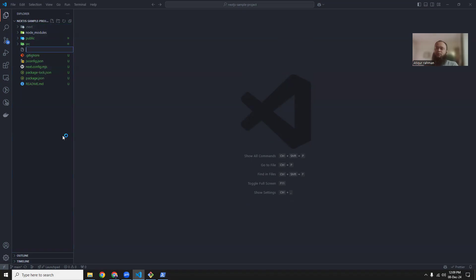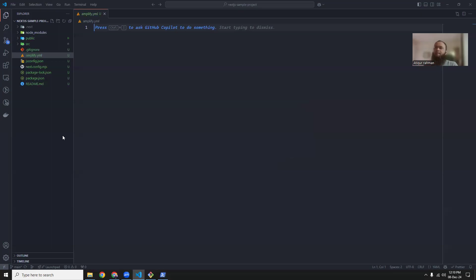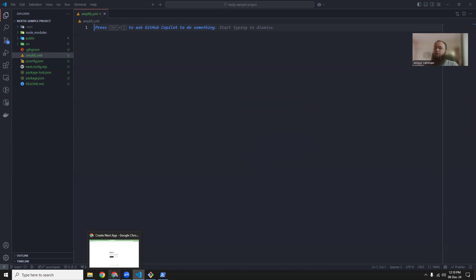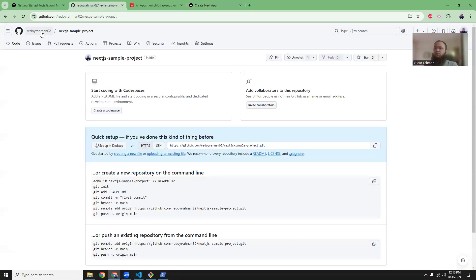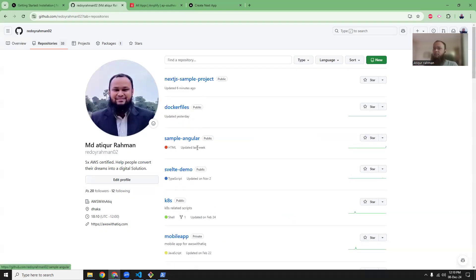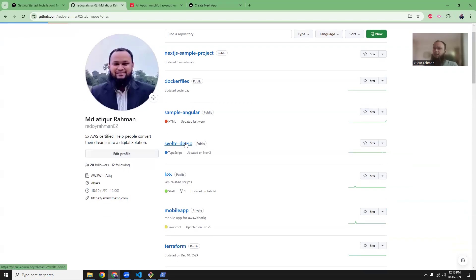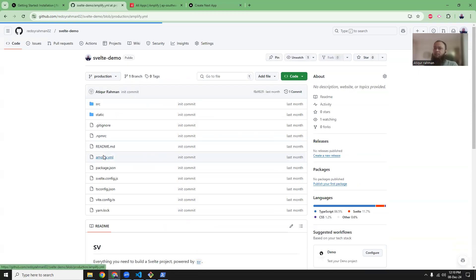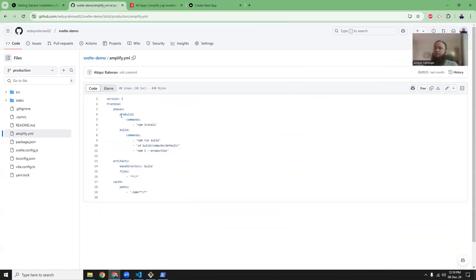To deploy to Amplify, you need to create an amplify.yml file. This is a kind of template file for Amplify to take actions. If you don't know how to write an amplify.yml file, you can check my GitHub repository — I have some existing projects and you can copy it from there. It includes version 1, frontend phases, artifacts, cache, and so on.